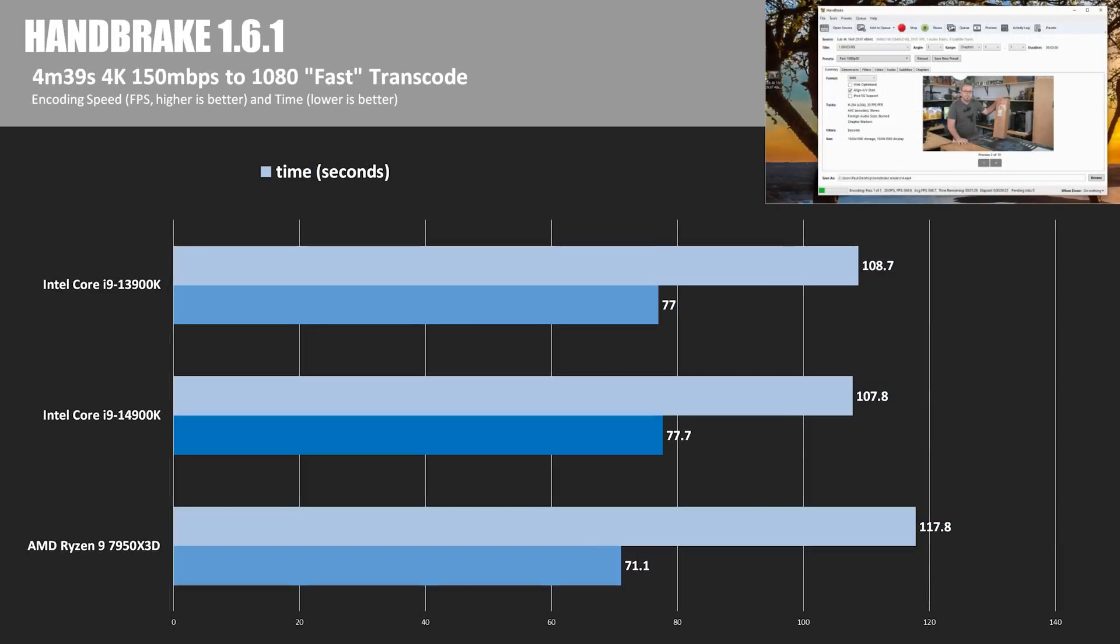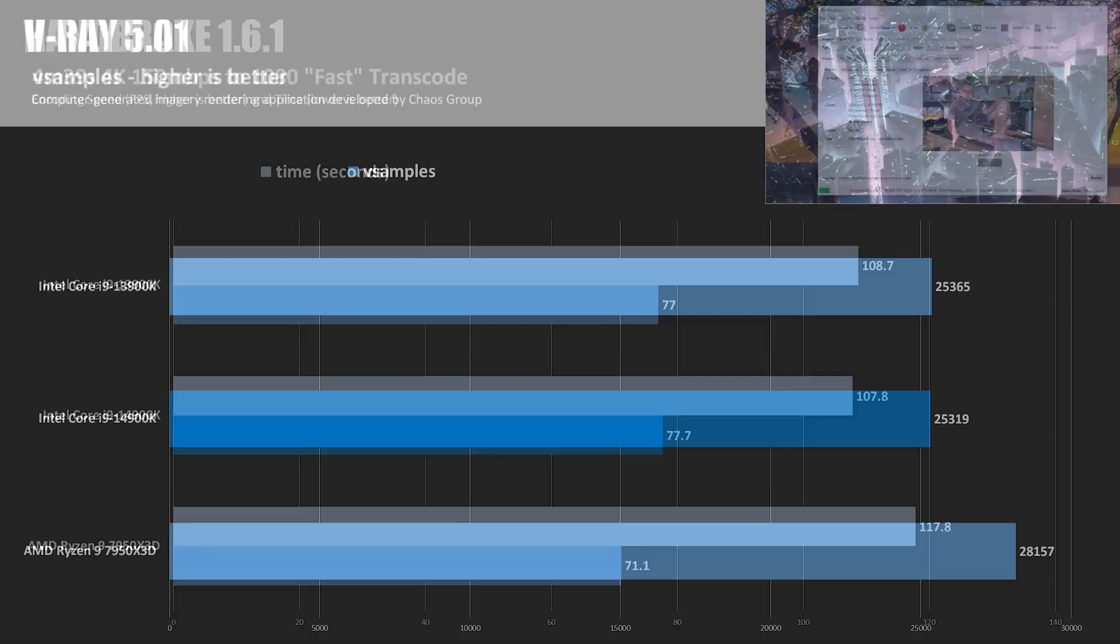Next we have video transcoding via handbrake, processing a 150 megabit H.264 4K video down to 1080p with the fast preset. The encoding speed is shown as a frame rate, and once again the 14900K was about 0.9% faster than the 13900K, outputting 77.7 frames per second. That's a 9.3% win over the 7950X3D.